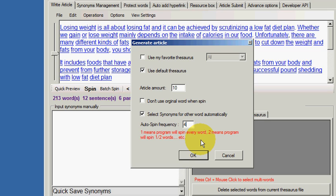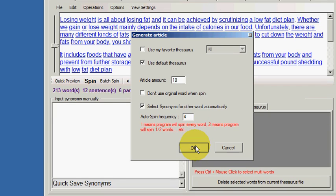So we're going to spin with a frequency of four, and the reason we do that is it's quite a common, well-known fact that to pass Copyscape, you need to have strings of words that are only three the same as the article that's already published and on the net.